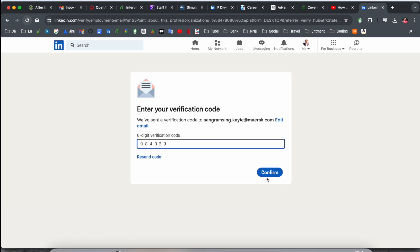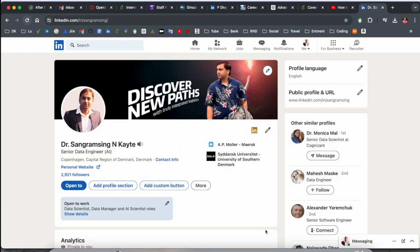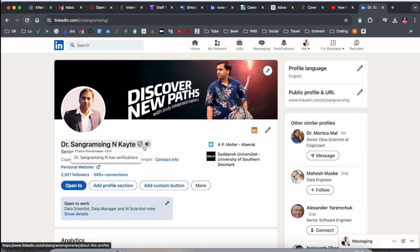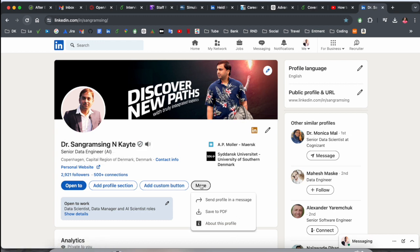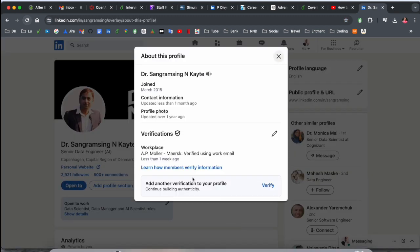And verification is successfully done. View your profile. I just simply go and look at this. The verification is done. If you click here about this one, here is showing the workplace verification is done.